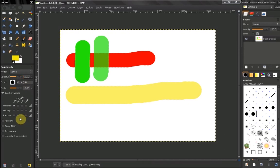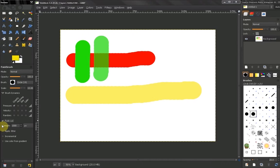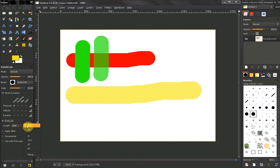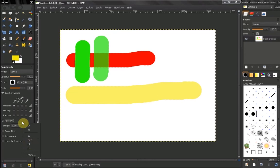In the fade out option, you get to choose when our brush is going to fade out. Here, for example, we have the length of 1000 pixels. We can also work in percentages, inches, millimeters, or points.